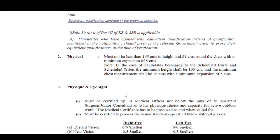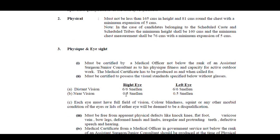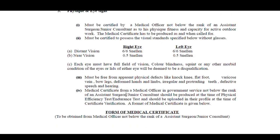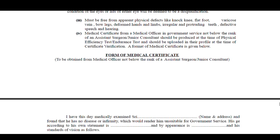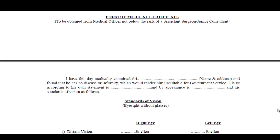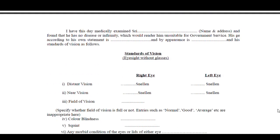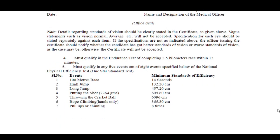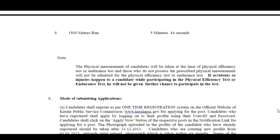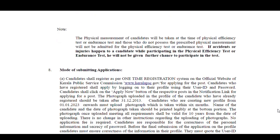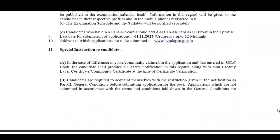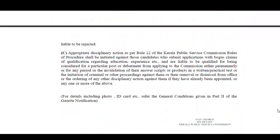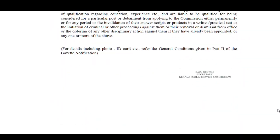It is the one that comes to the cutoff. So that's the cutoff.